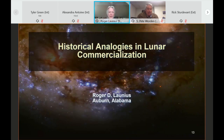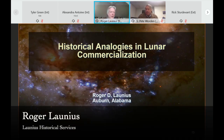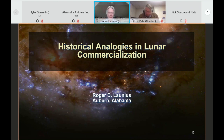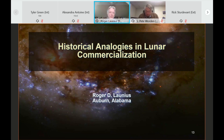Good morning, everyone. What I wanted to talk about today is historical analogies from American history on how we might stimulate commercialization, specifically looking at lunar activities, though you can apply it to a variety of other things. This is the result of some research I undertook a few years ago. There is a monograph available on the NASA website — just Google my name and 'historical analogs' and you can download a PDF.